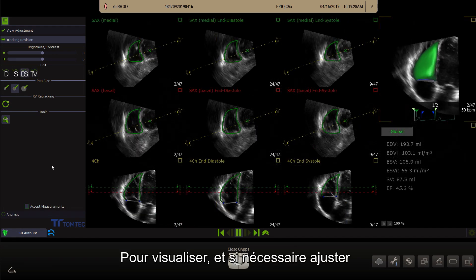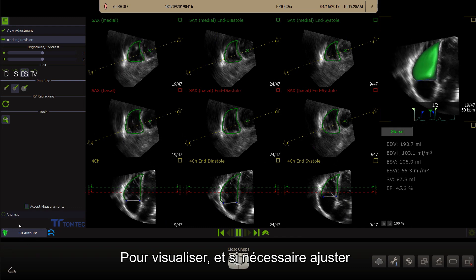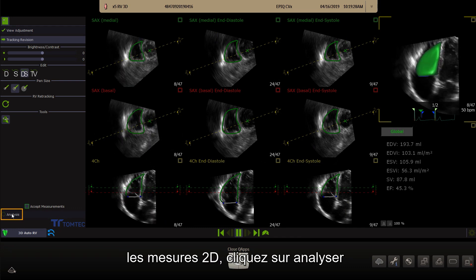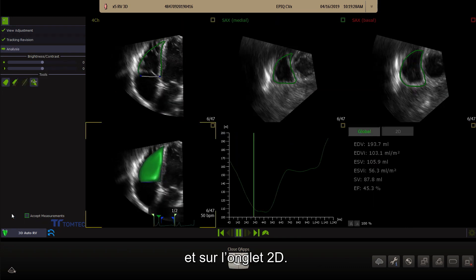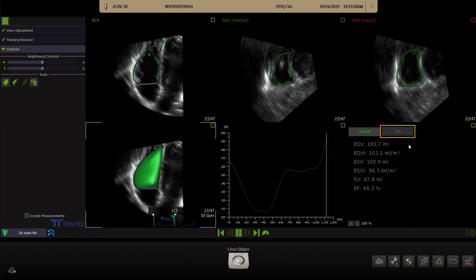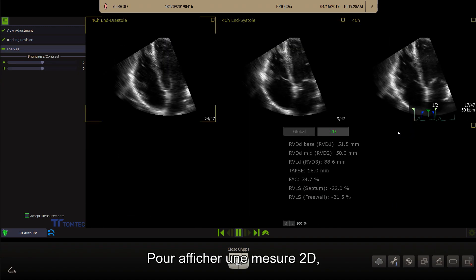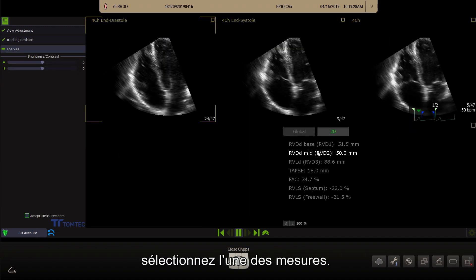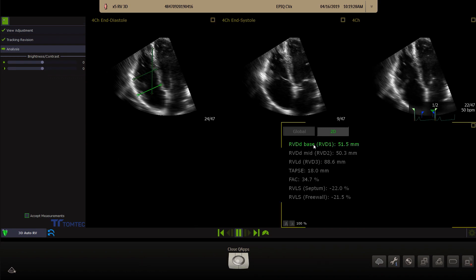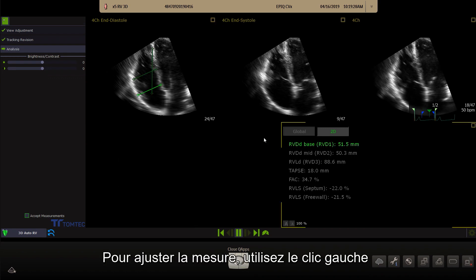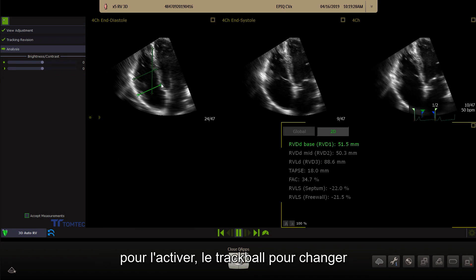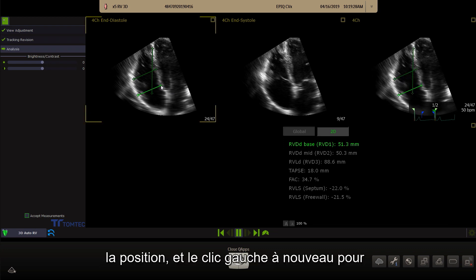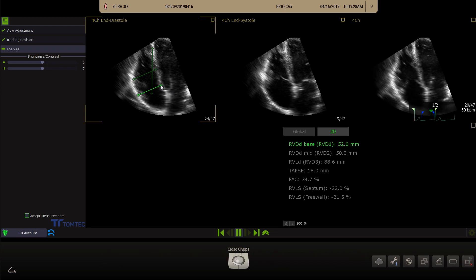To view and, when required, adjust the 2D measurements, click on analysis and the 2D tab. To display a 2D measurement, click on one of the measurements. To adjust the measurement, use the left mouse to activate, the trackball to change the position and left mouse again to fix.